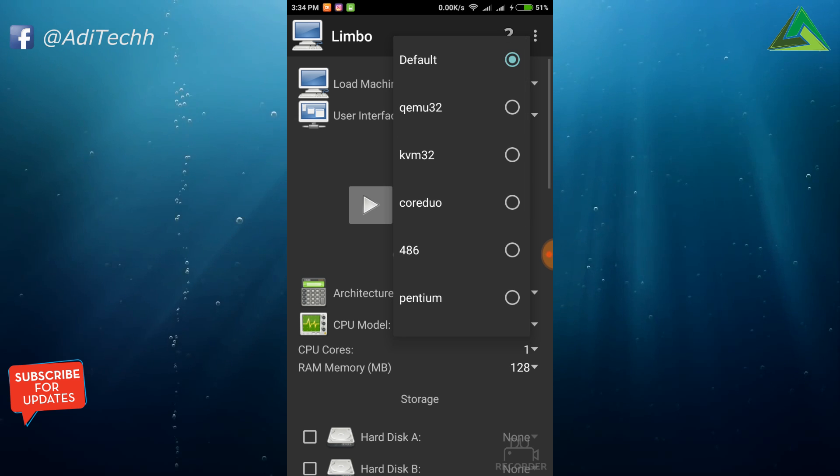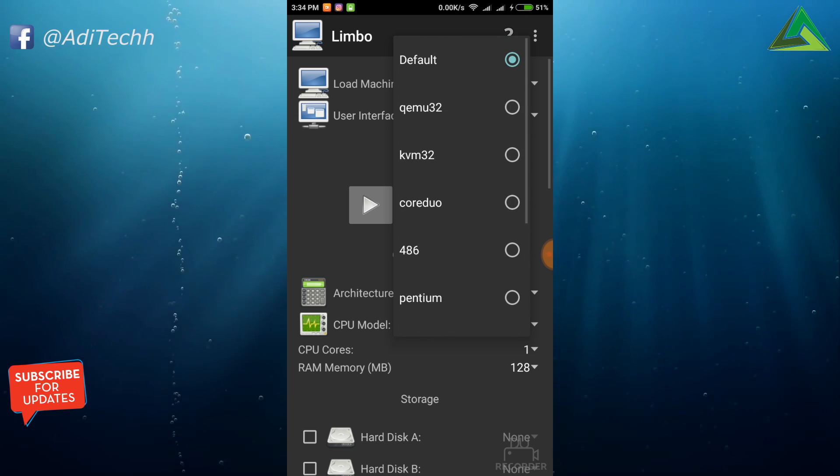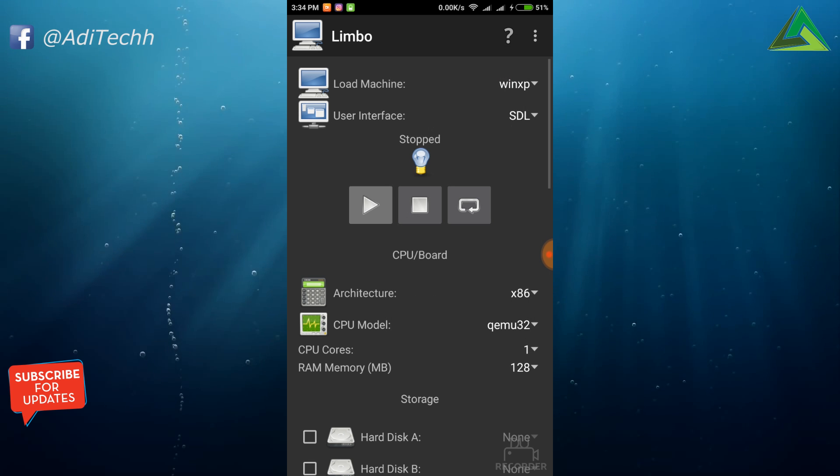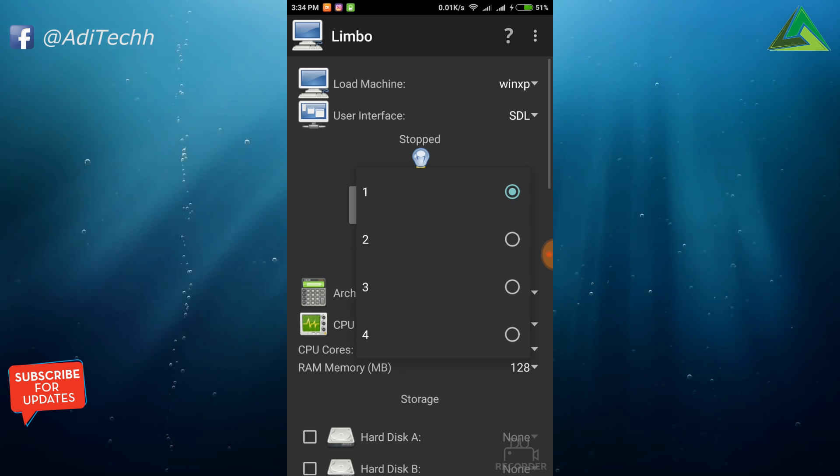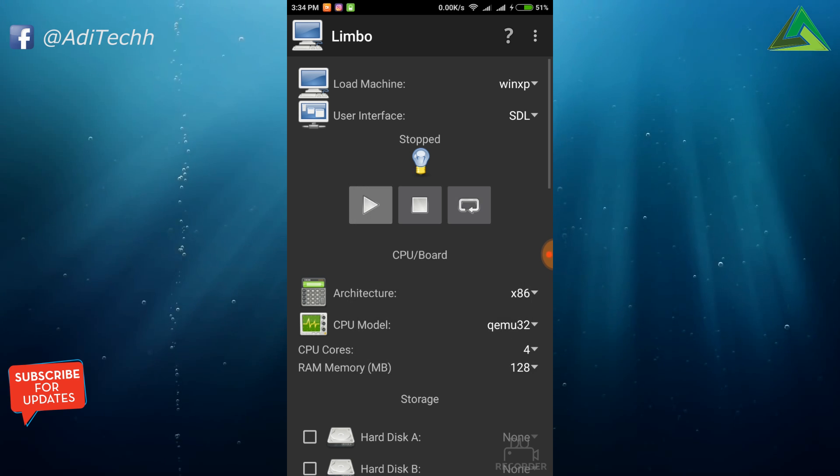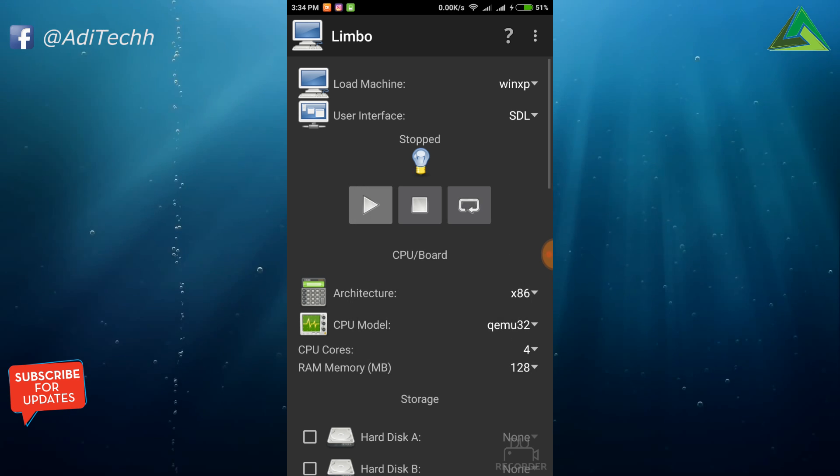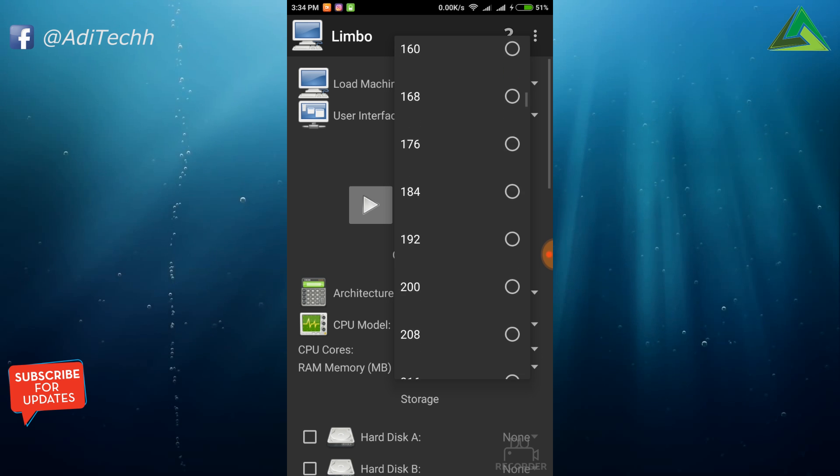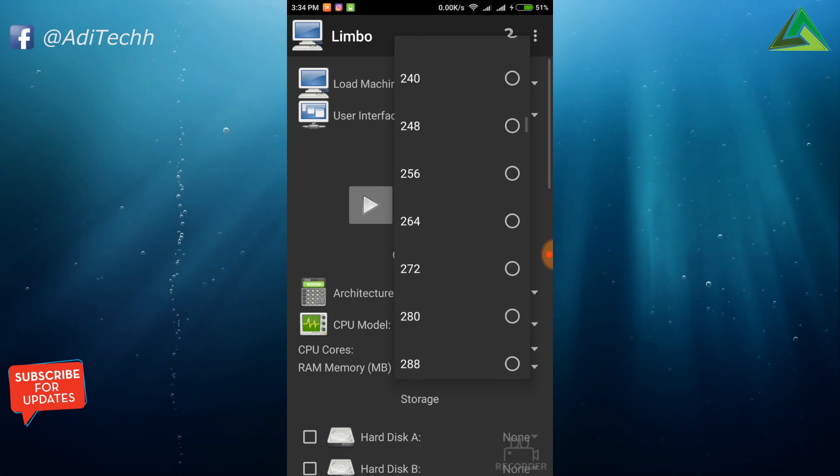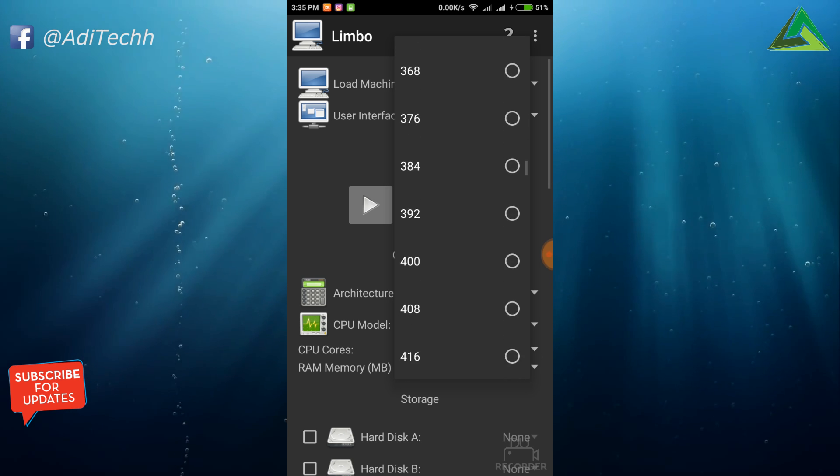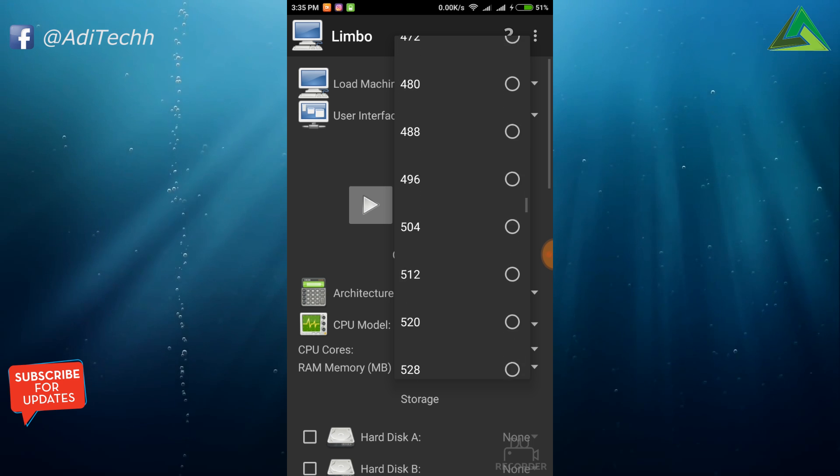CPU model will be QEMU32 for 32-bit OS. CPU cores: what do we want? Let's select 4. RAM will depend on your free memory, so let's select 512 MB for better processing.